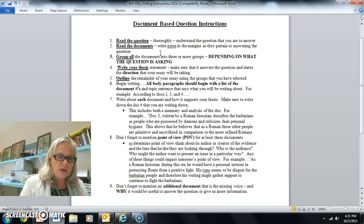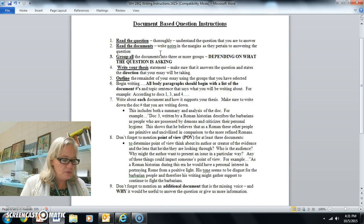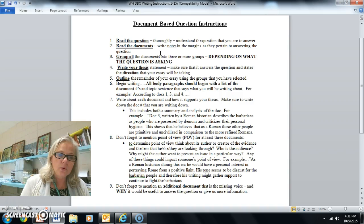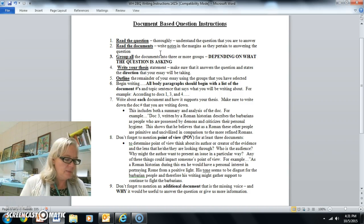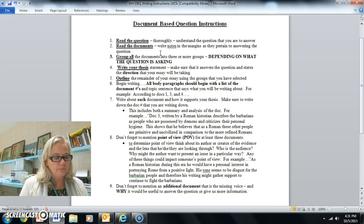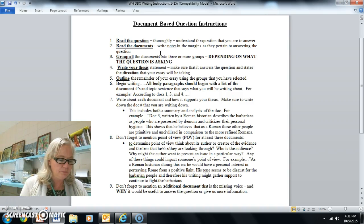Let's look at document one as an example. This is from the source Salvian, a Christian priest writing in his book Romans and Barbarians, circa 440. So first of all we know he's a Christian and not a barbarian, and we also know that he is a writer. He's writing a book, most likely a history kind of book.